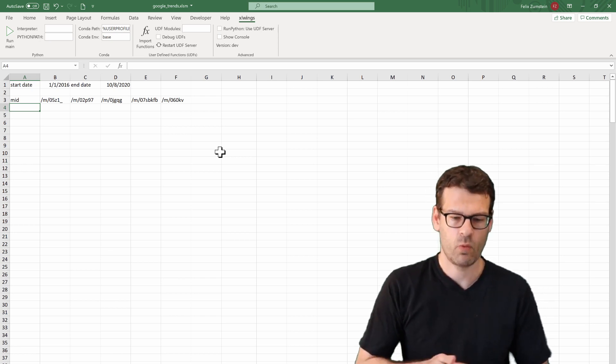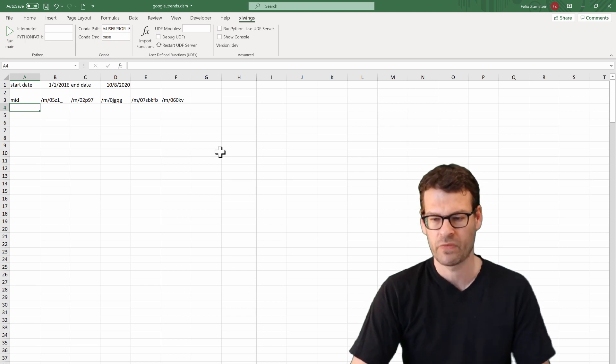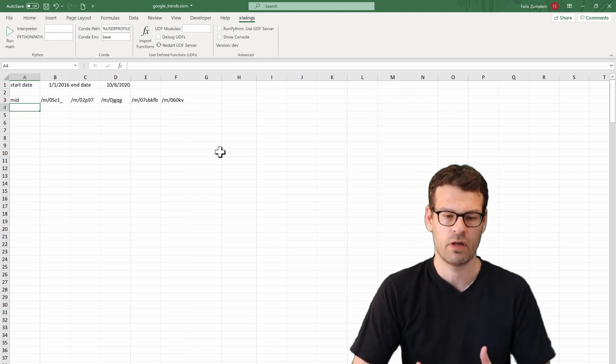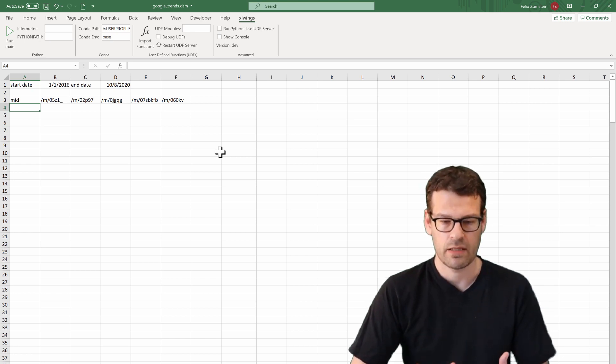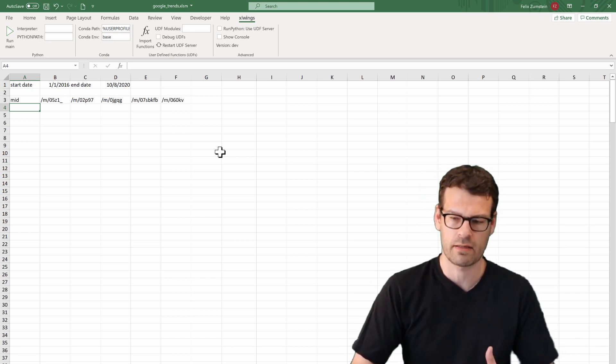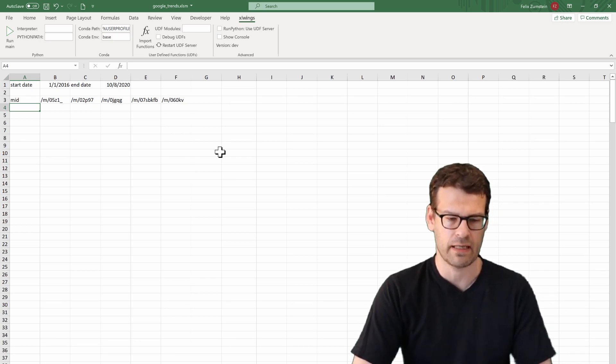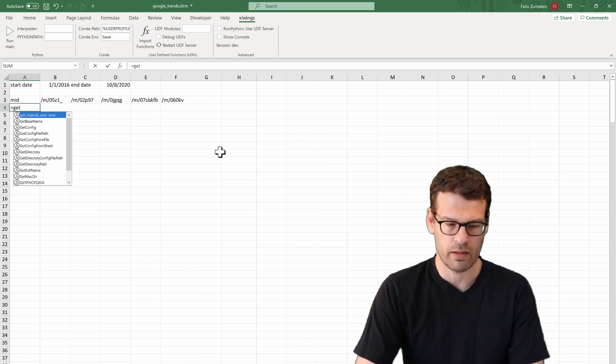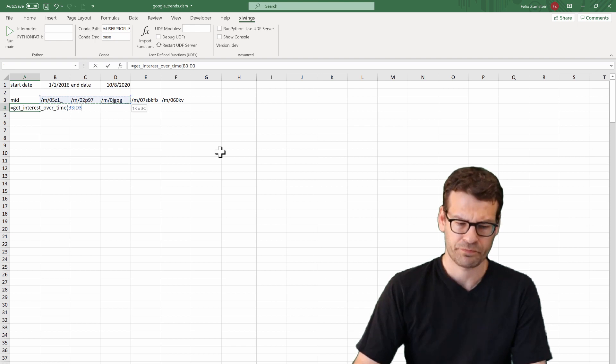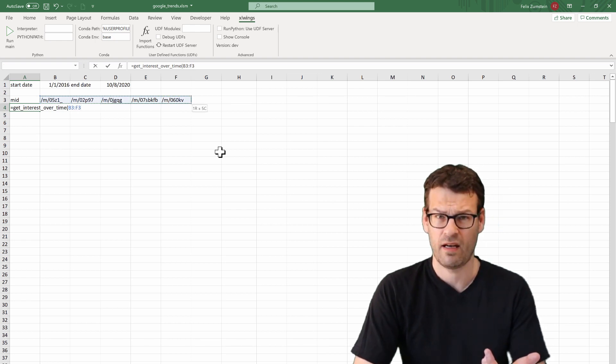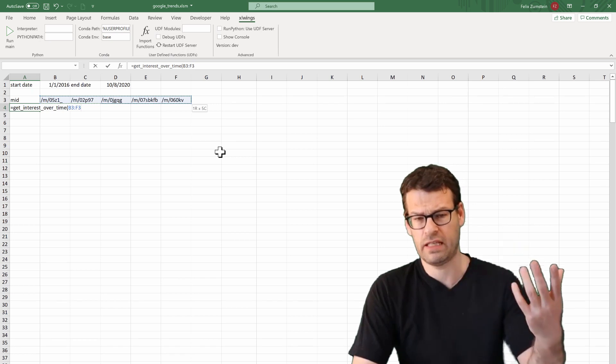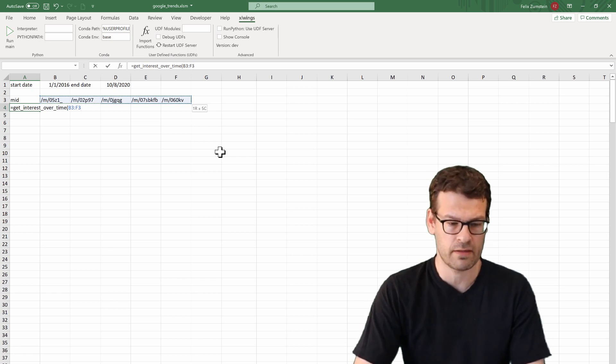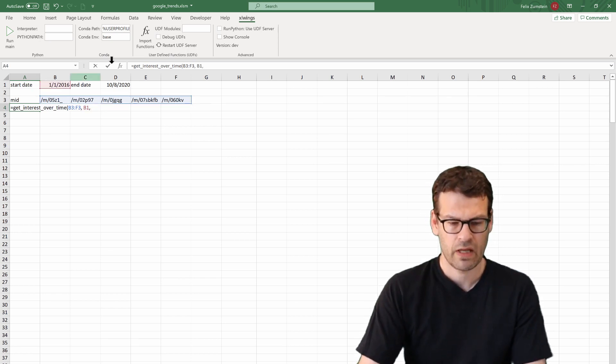And in this chapter, we are going to learn the basics of how user defined functions work with Excel Wings. And we will build it up and then finally finish this chapter with a little case study about Google Trends. So instead of having to go to Google Trends homepage and download data and then copy paste it into Excel, what we will do is basically we will build a user defined function.